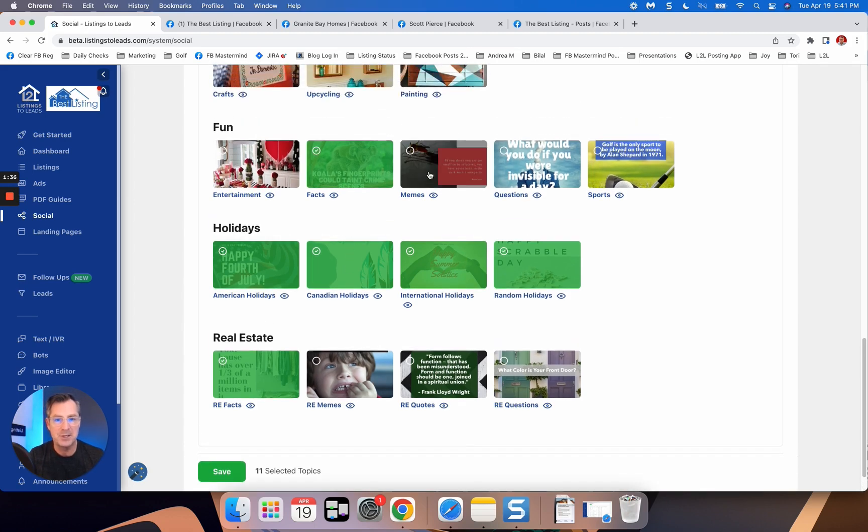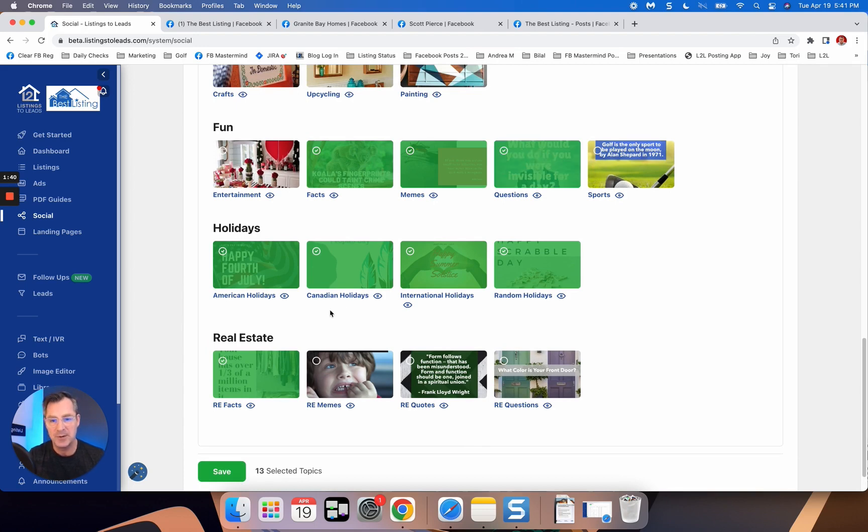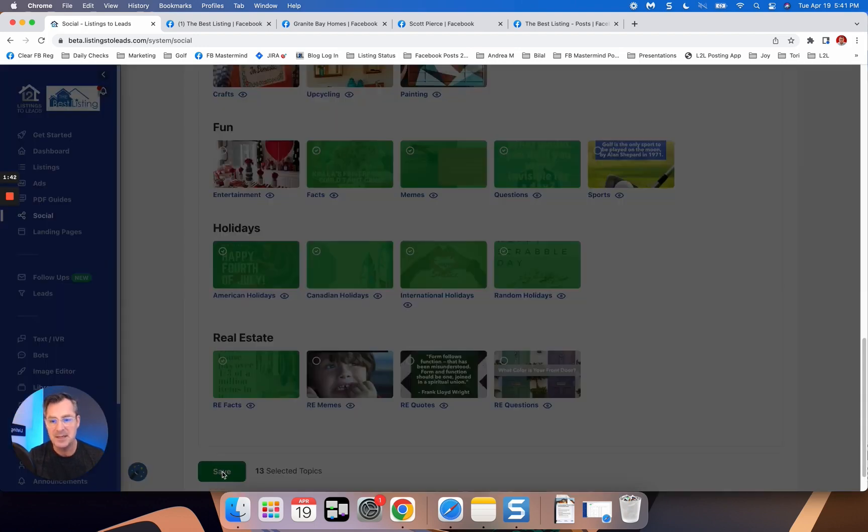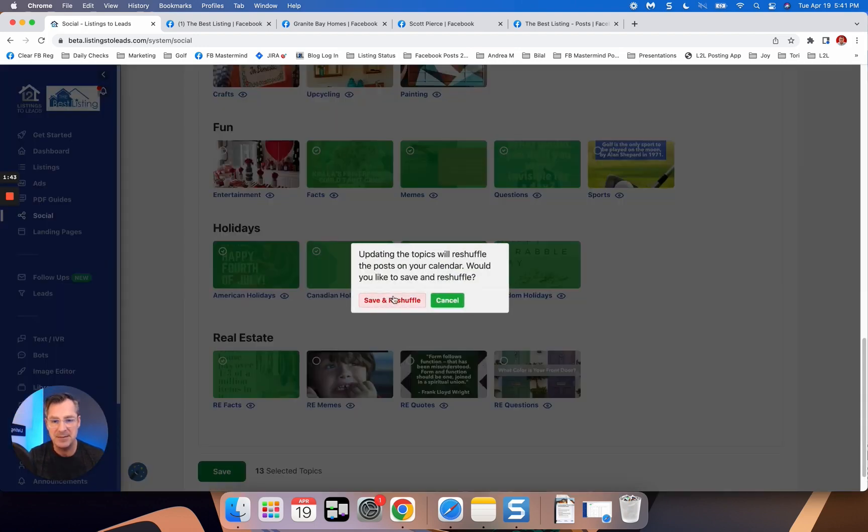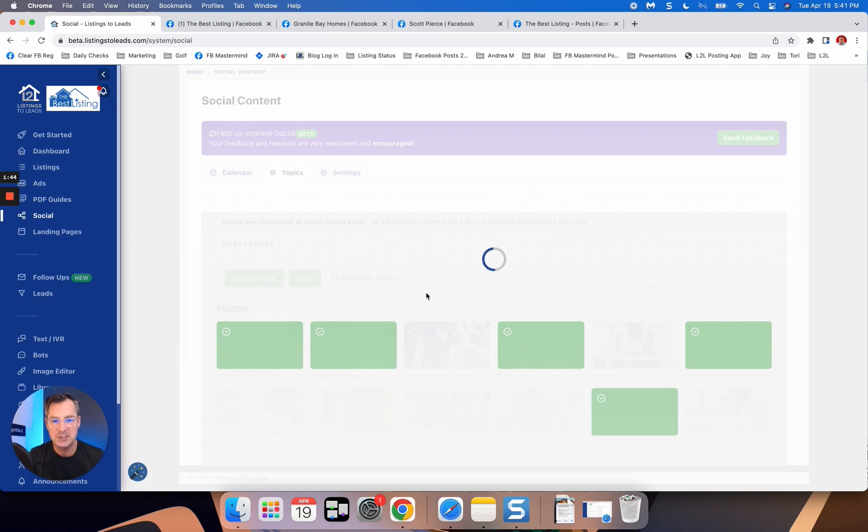Also, I'm going to select memes and questions. I think those are really great as well, but here's the thing. I'm going to click save, save and reshuffle. So it can take about a minute to complete here, but what I want to kind of really keep in mind is we are doing the heavy lifting in one sense.